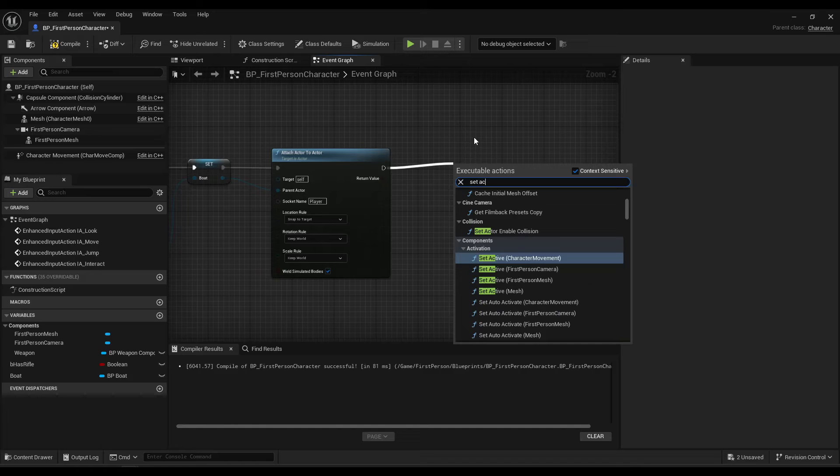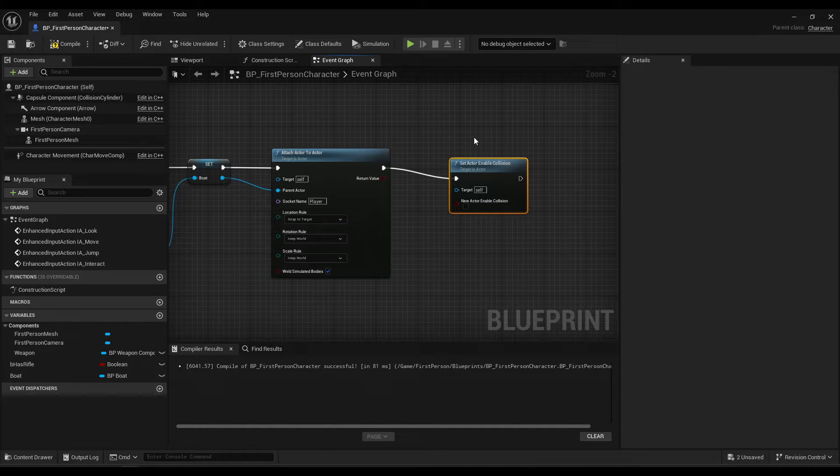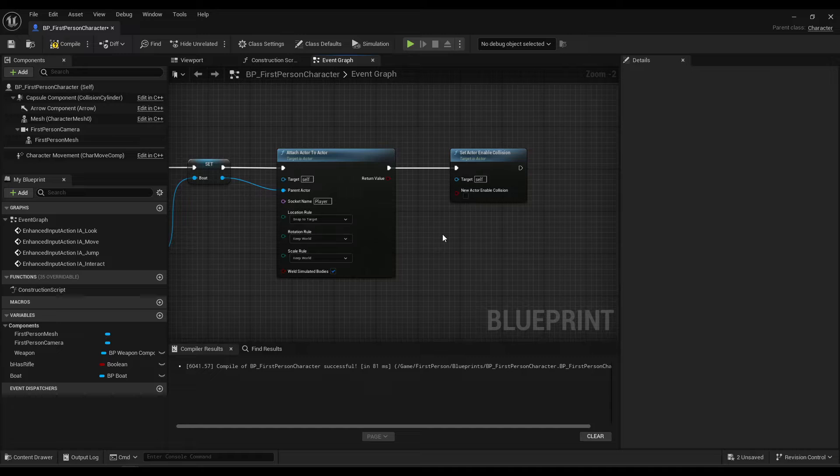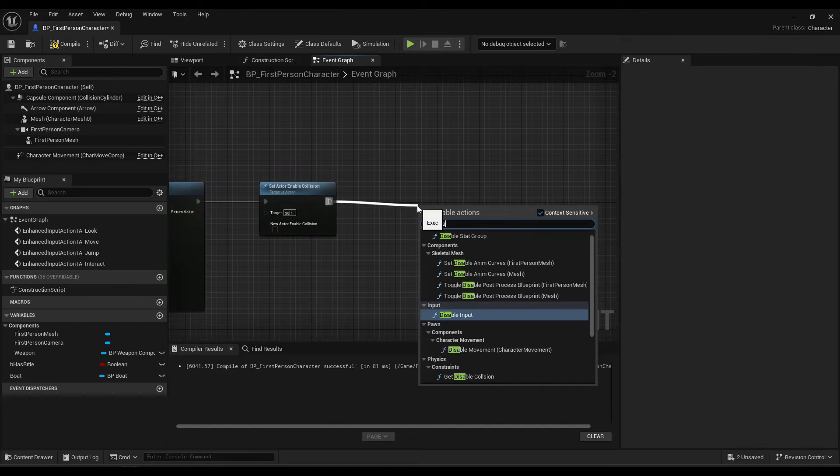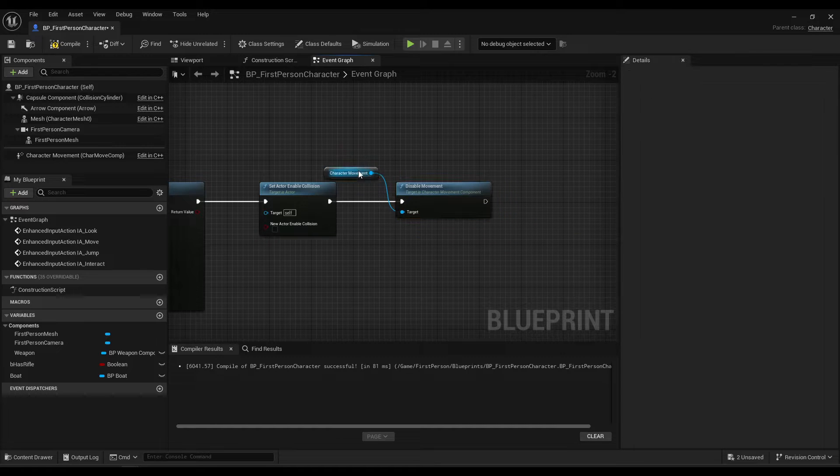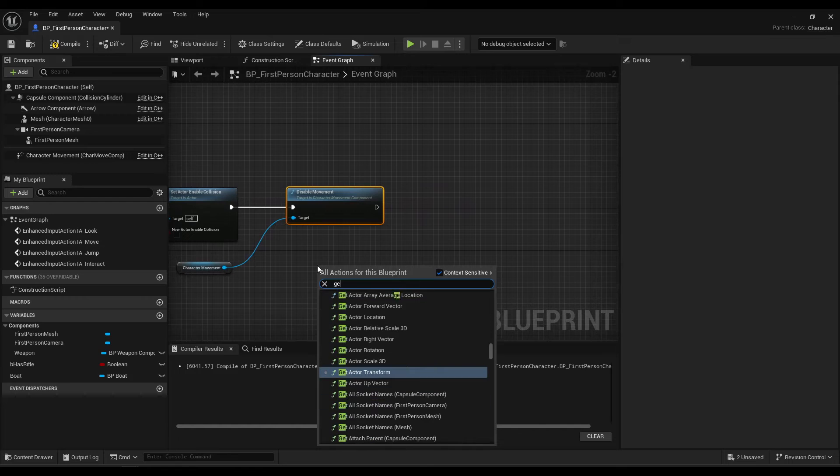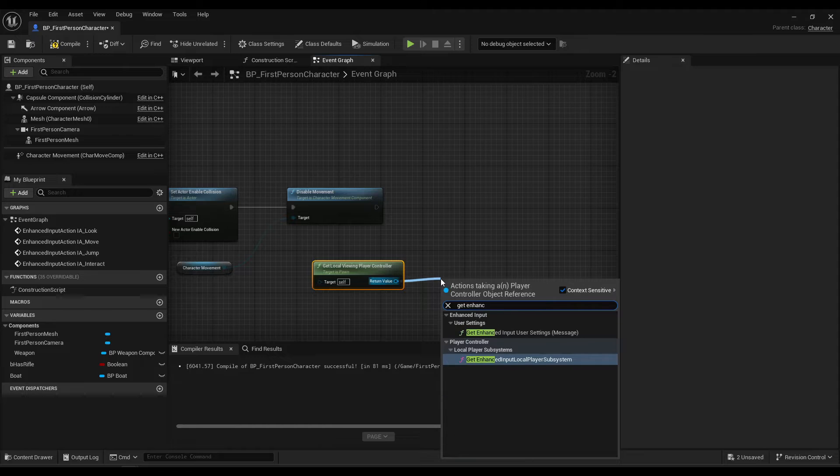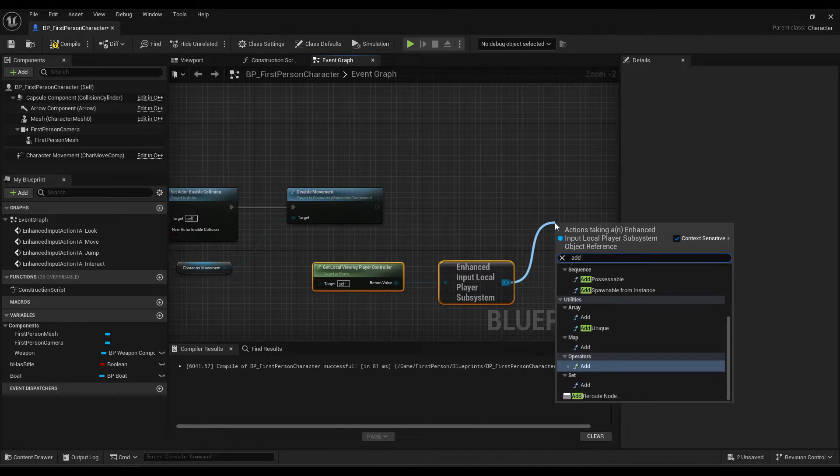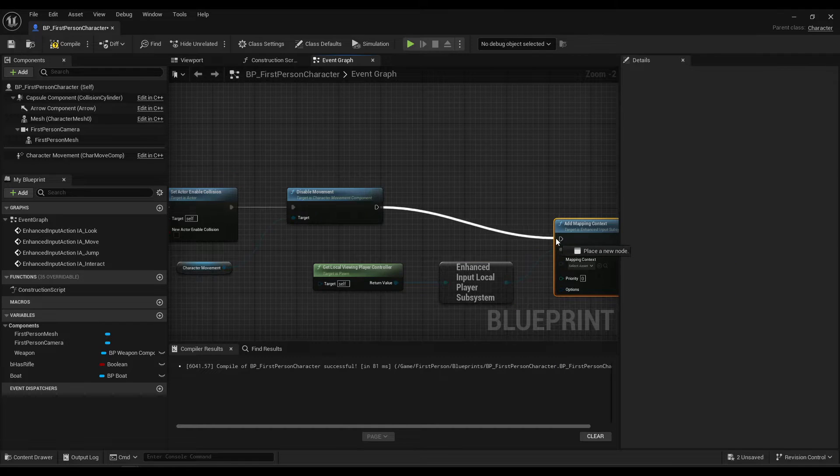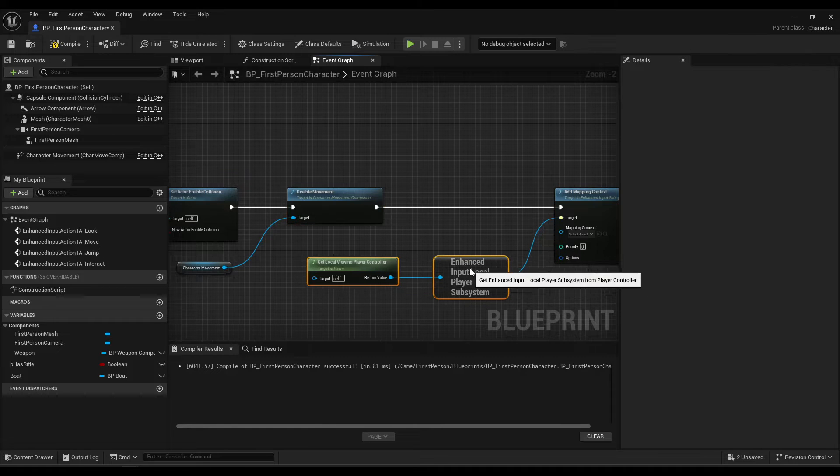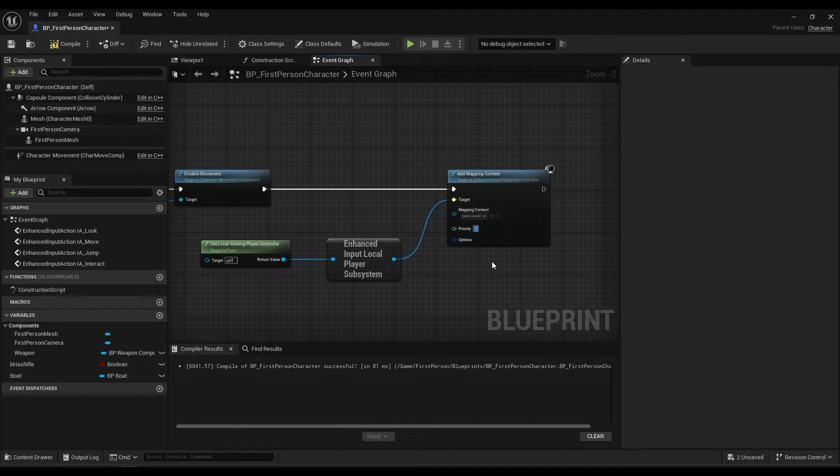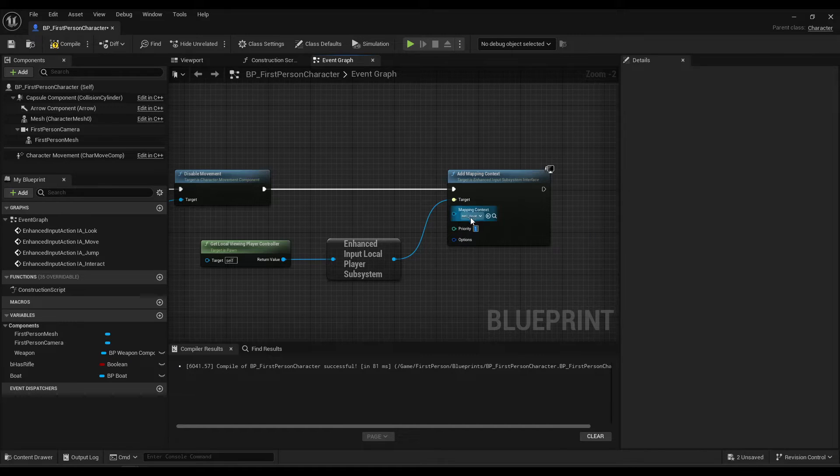And then set actor enable collision. So this is just so you're not getting weird physics effects from overlapping with the boat. And then disable movement of the player. And finally, get local viewing player controller. Get enhanced input local player subsystem. And this is where we add our mapping context for the boat controls. And it'll override the default walking controls as long as you set priority to one. And then make sure you set this to IMC boat.